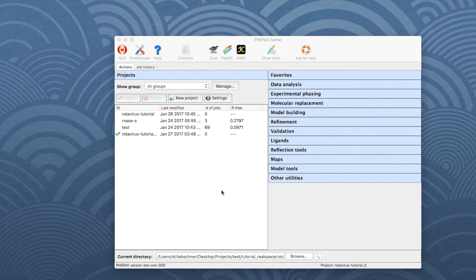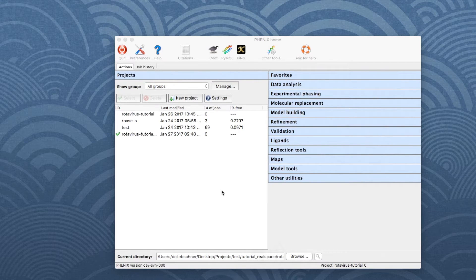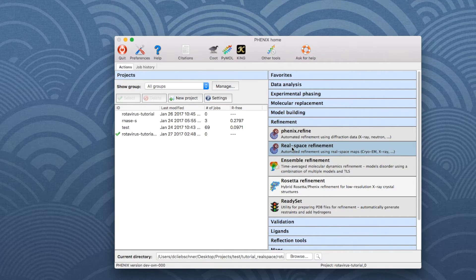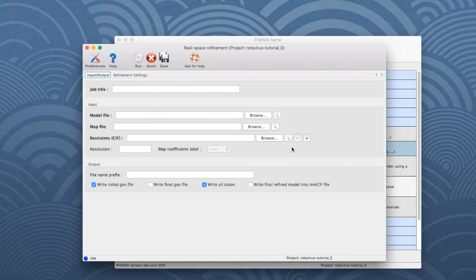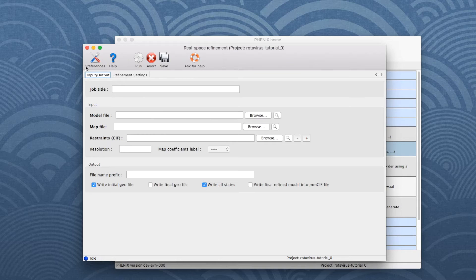To run Phoenix RealSpace Refine, open the Phoenix GUI. In the panel on the right-hand side, choose Refinement and then click on RealSpace Refinement, which opens a new window. Go to the Input Output tab to add the example data.